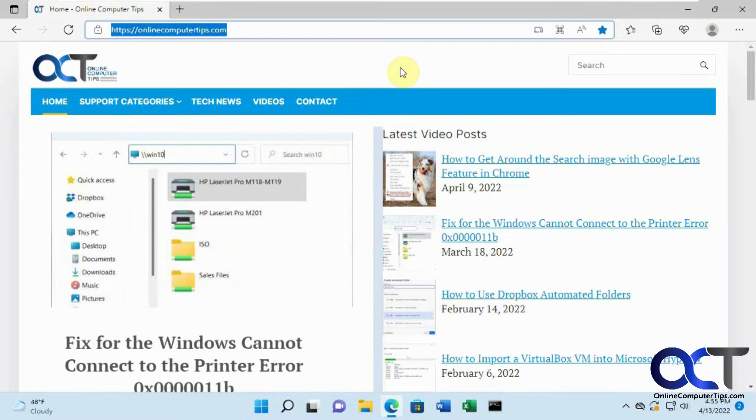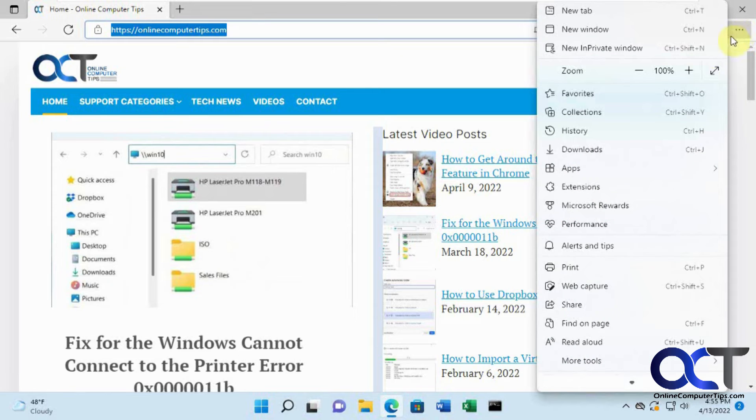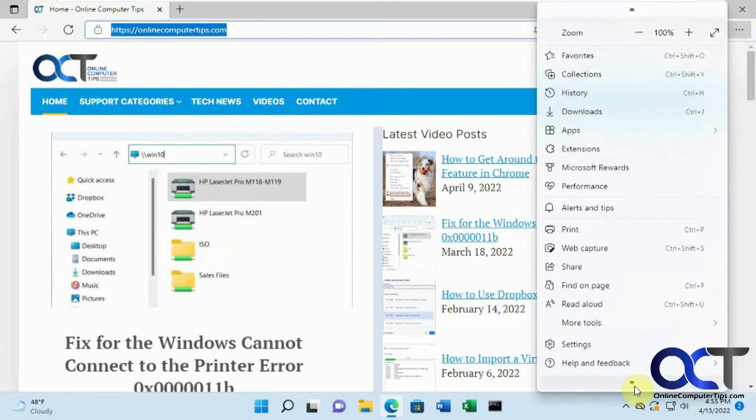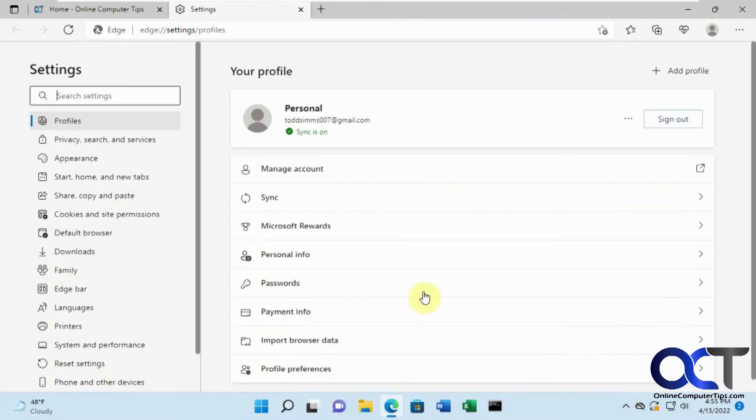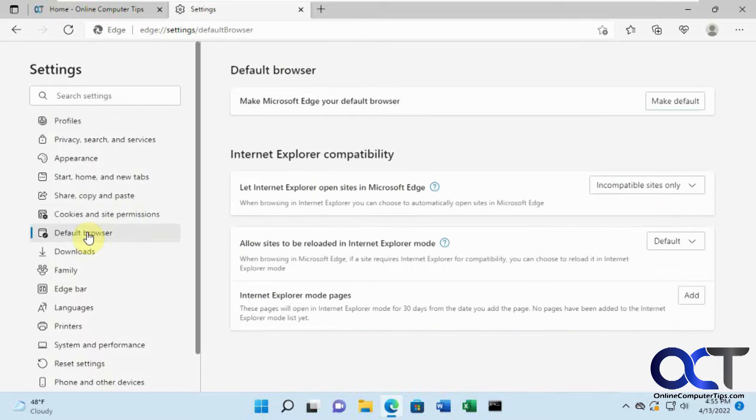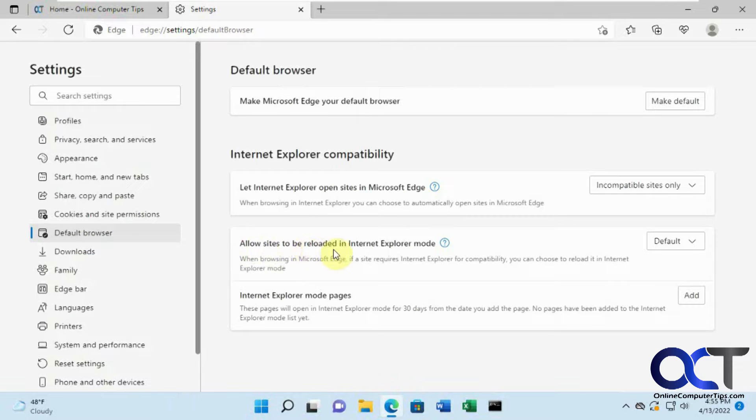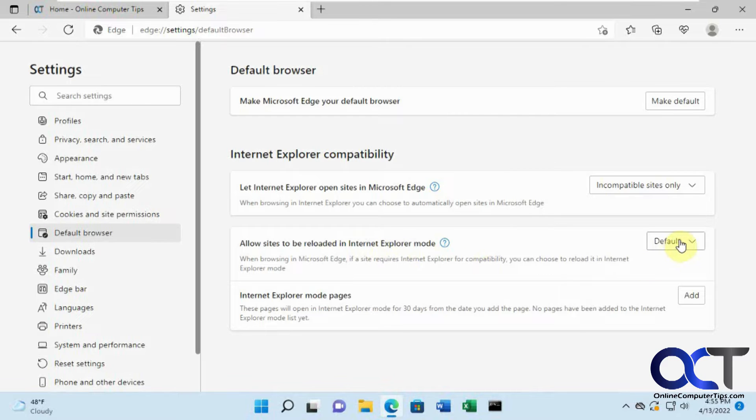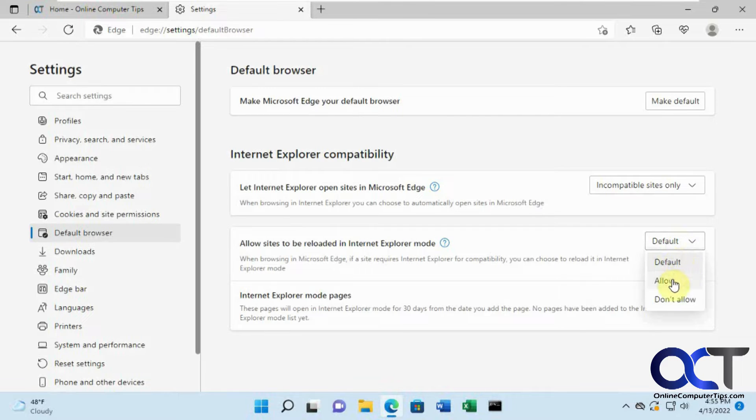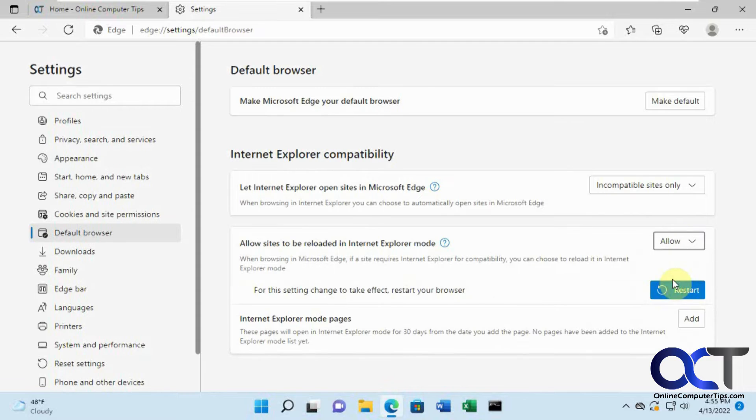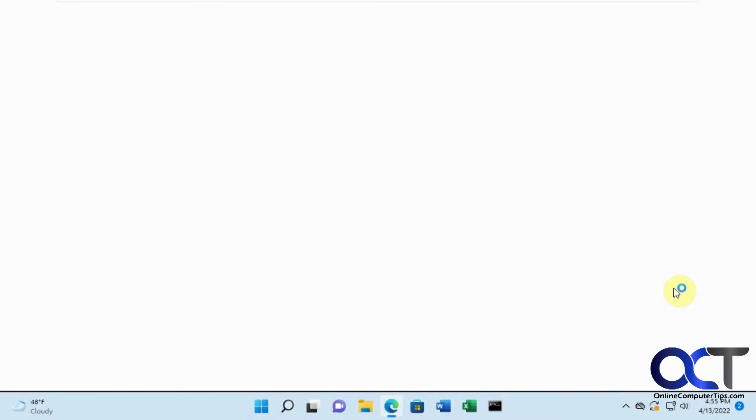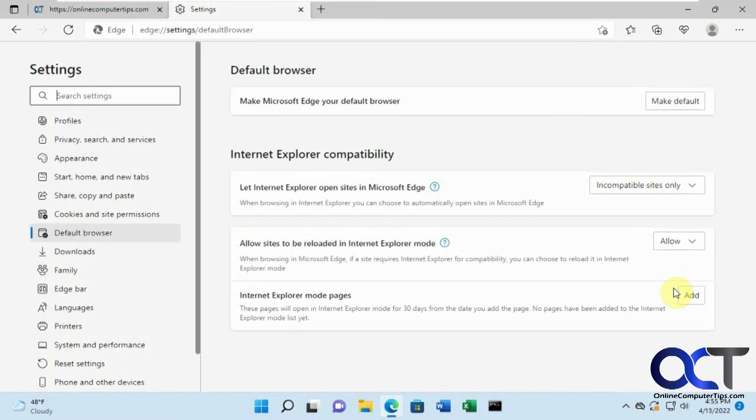To do that, you need to go to your settings, then default browser. There's a section here for allow sites to be reloaded in Internet Explorer mode. The default is just 'default,' and you can change that to 'allow.' You'll have to restart your browser.